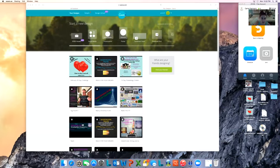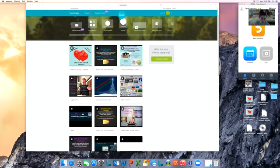Normally nine times out of ten when I'm making a flyer or something, you can see them all in here. I choose Facebook post.